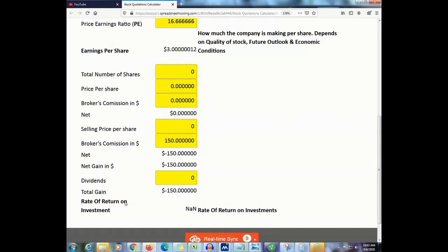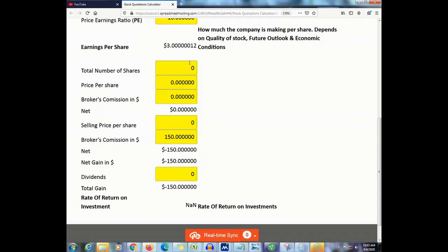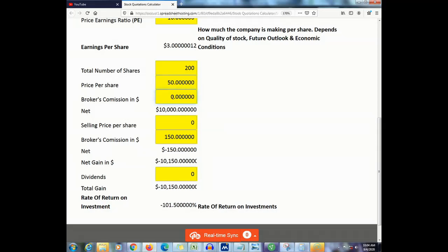Finally, if you need to figure out your rate of return on your investment, you will need to know the total number of shares that you bought — let's say you bought 200 shares at a price of $50 each — and the commission was $150. Notice this calculator figures out your net cost, which is $10,150.